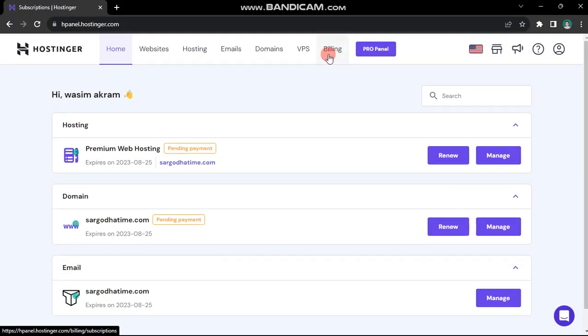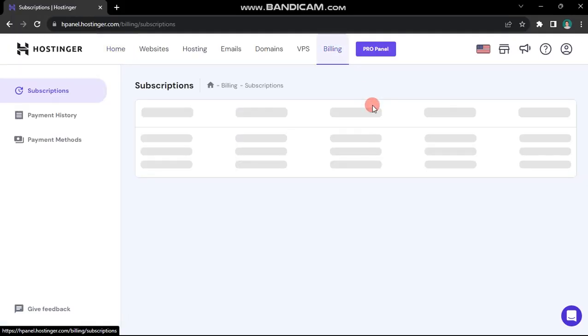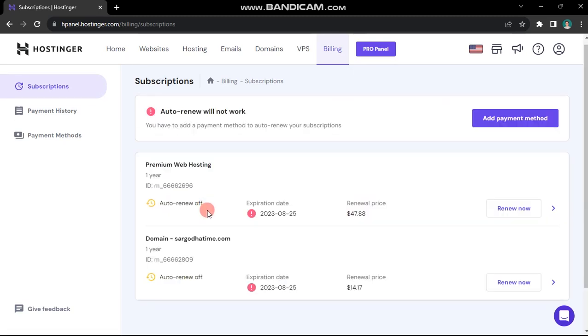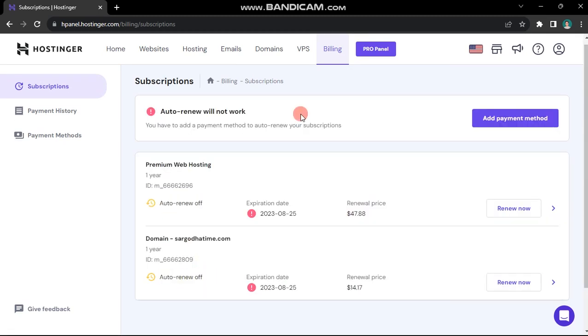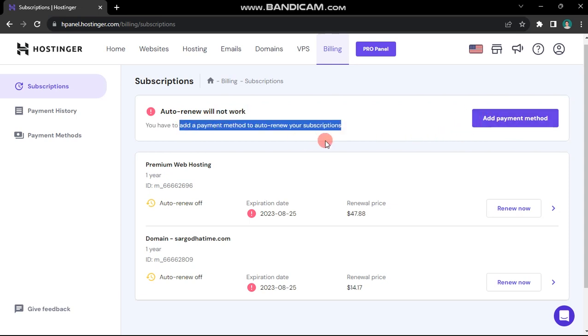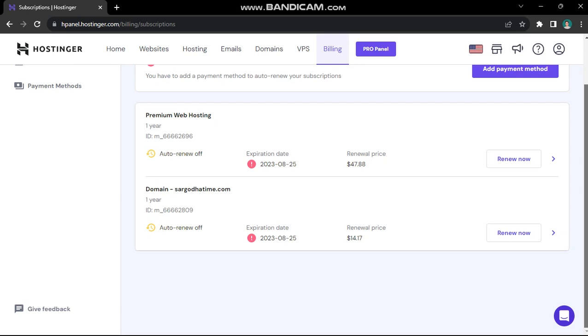Navigate to the Billings tab. Ensure that you've turned off auto-renew for both your domain and hosting. Importantly, avoid removing your payment method as your refund will be processed to that account. If you've removed it earlier, simply add your payment method back.